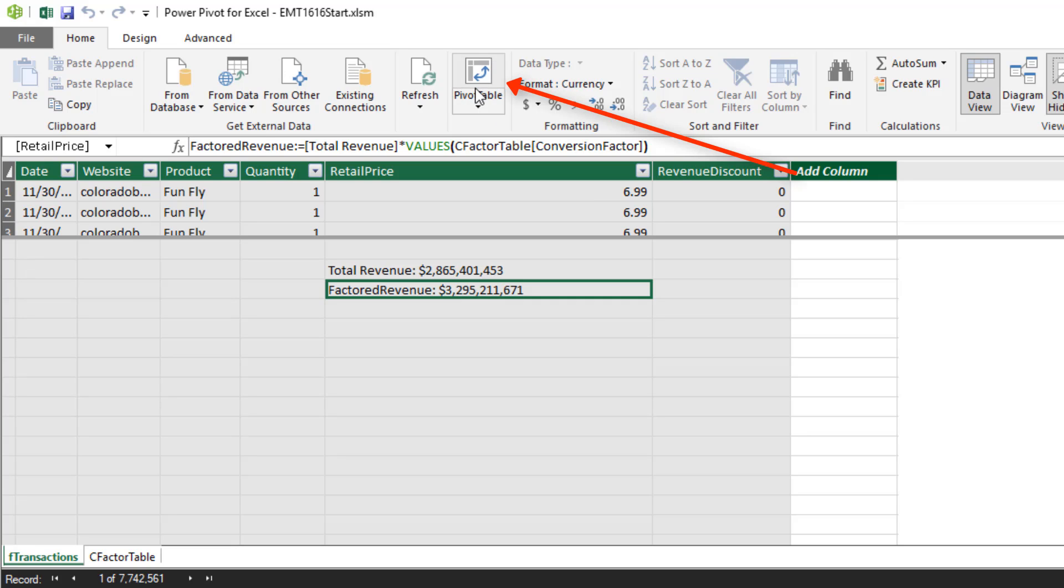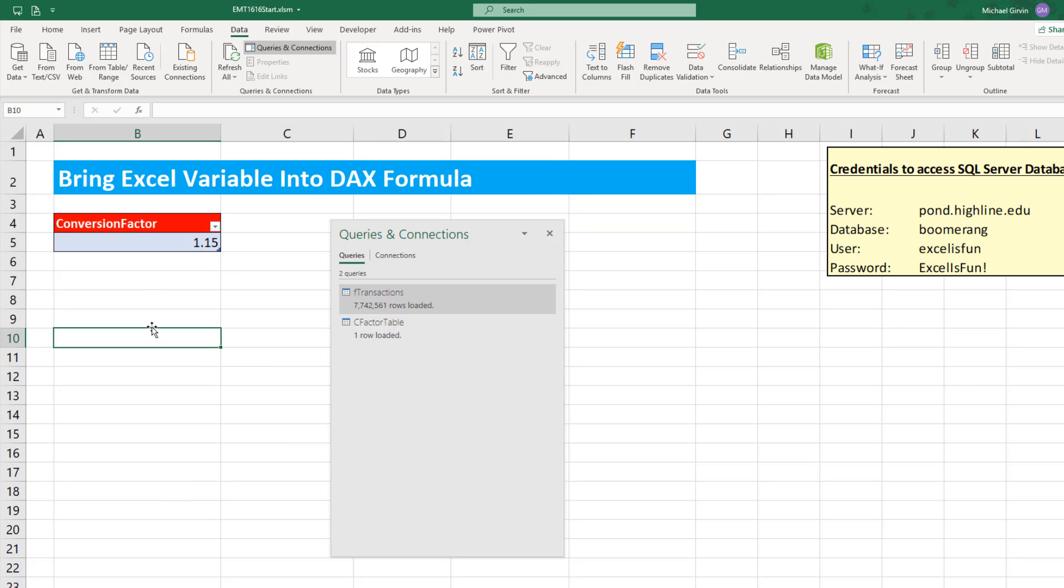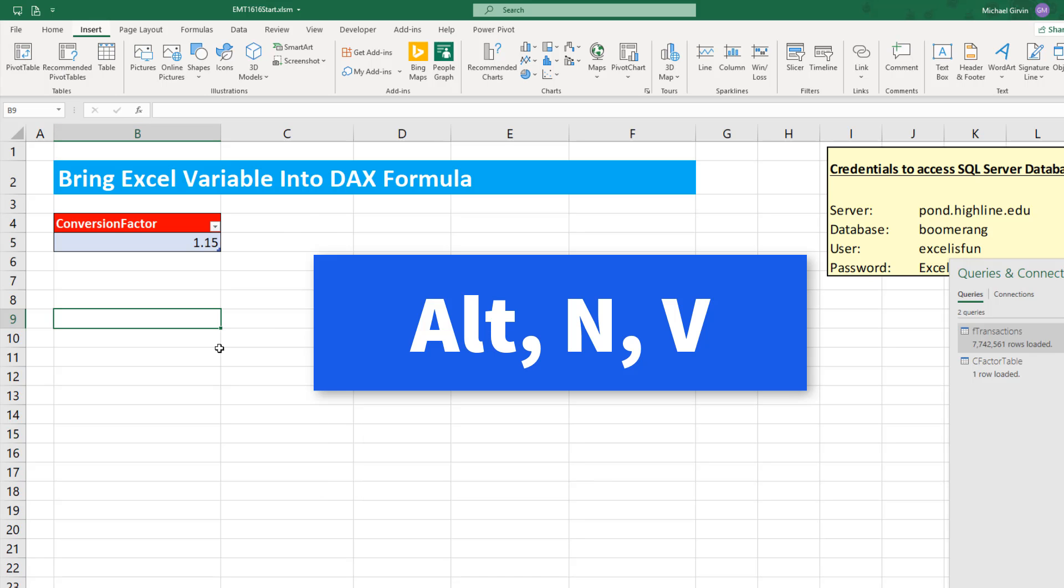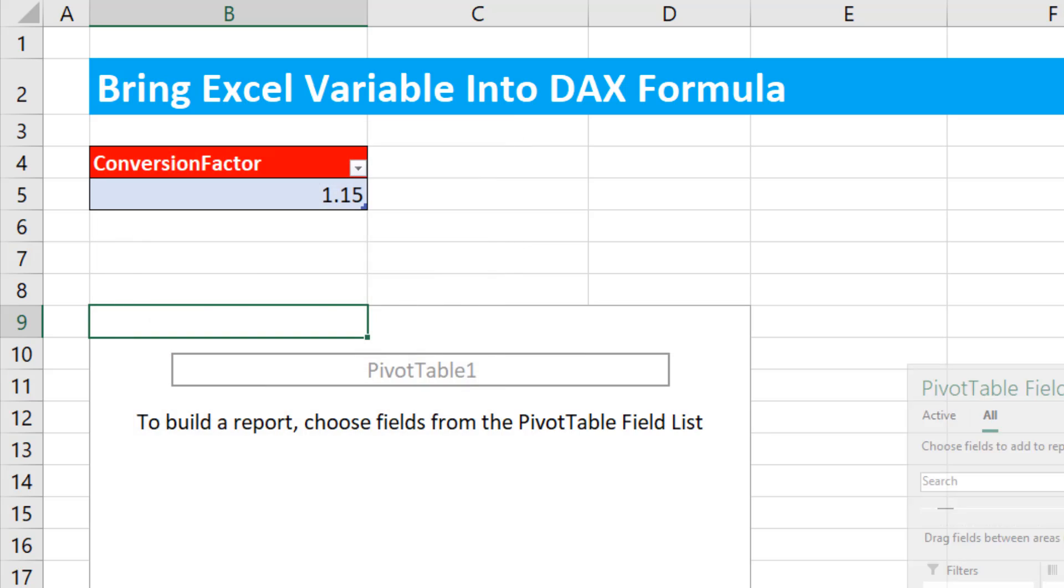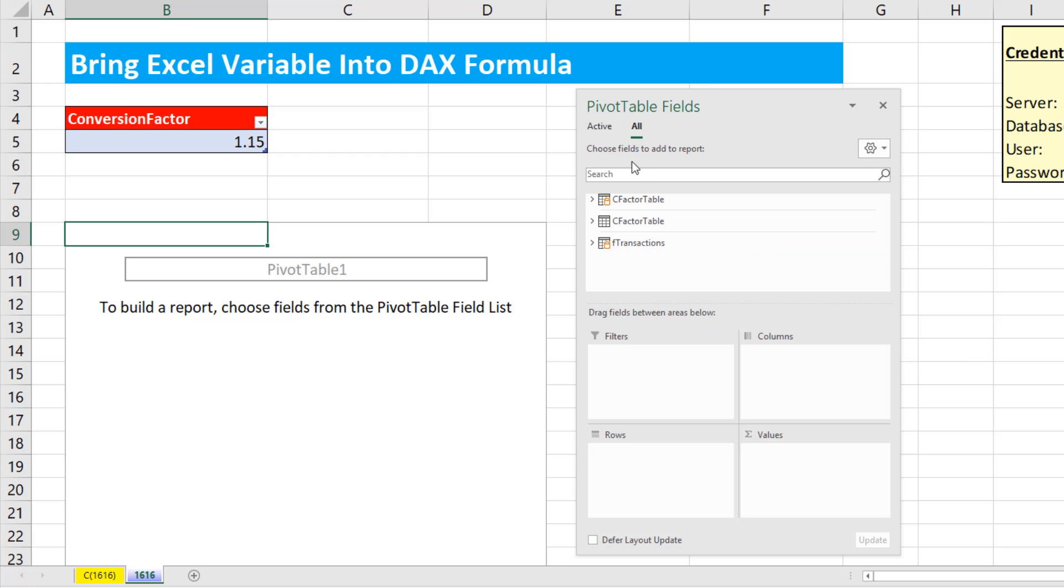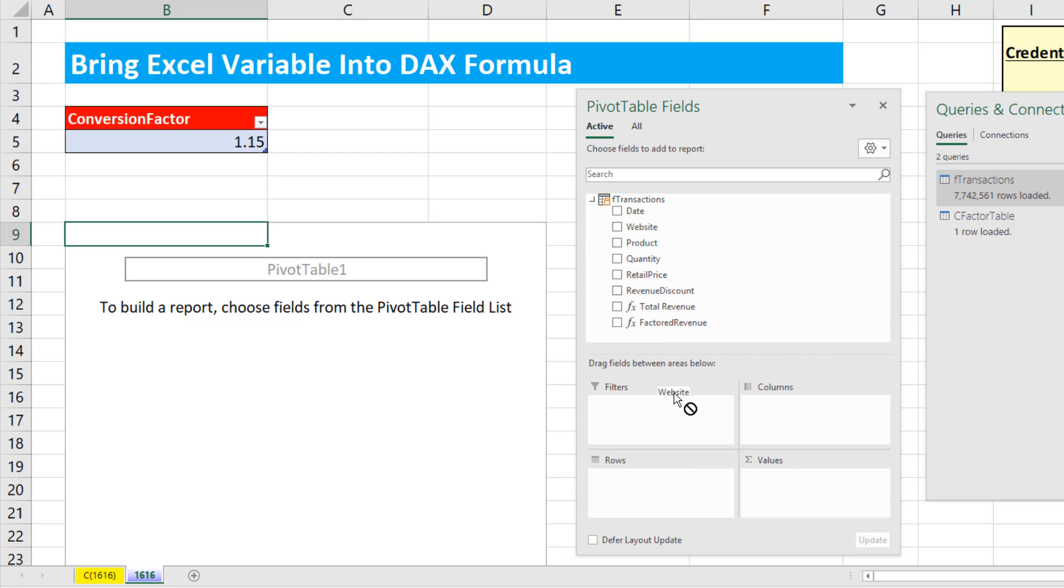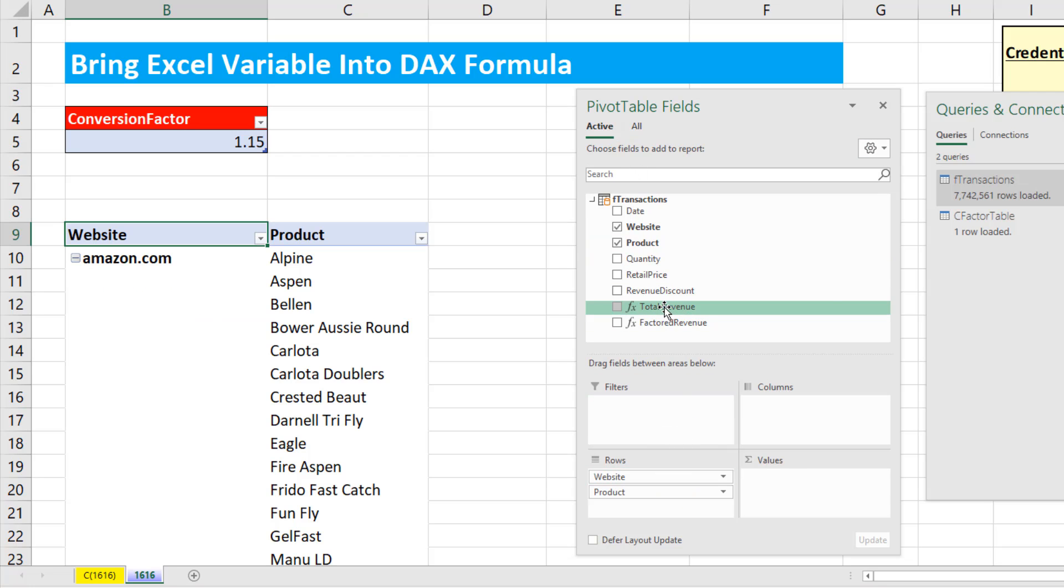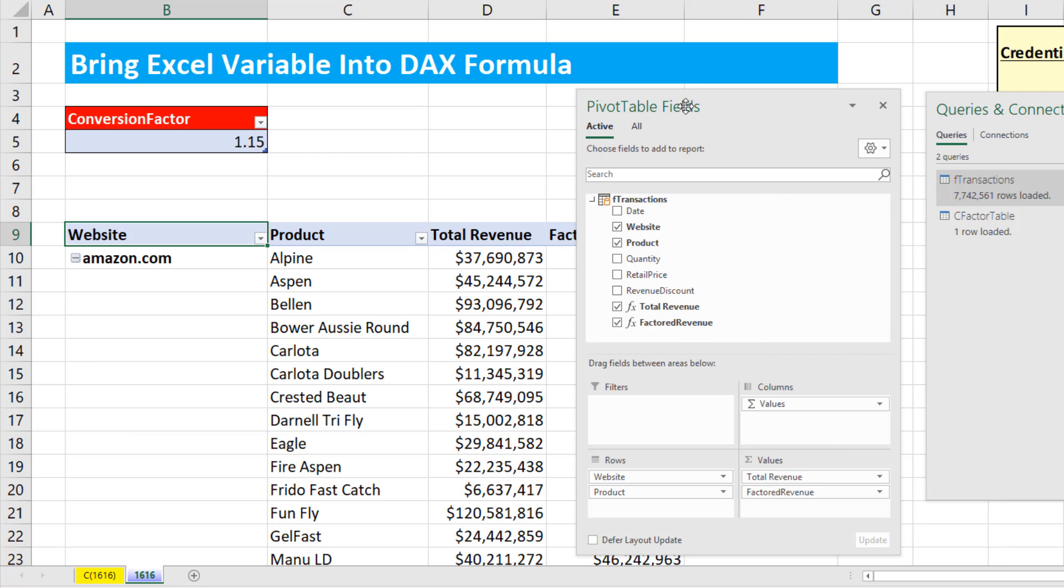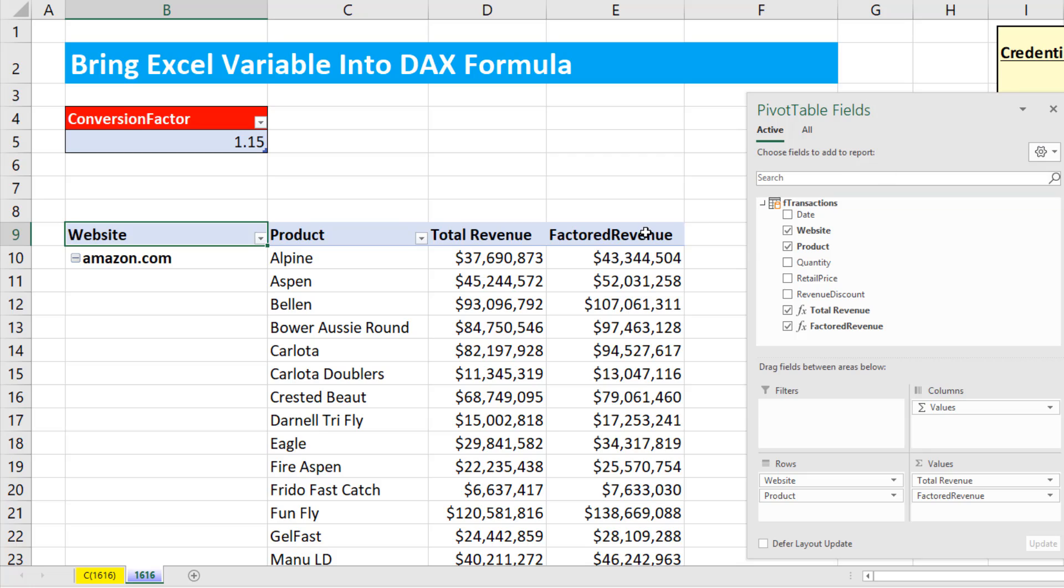Now I could click this button, and it will bring me over to the sheet, or I can simply click in the sheet. And if I go up to Insert, Pivot Table, or use the keyboard, Alt-N-V, it defaults to the data model because we have something in the data model. That's the correct cell. Click OK or Enter. There's our data model table. I'm going to right click, Show in Active tab, Website in Rows, Product in Rows, Total Revenue down to Values, Factored Revenue down to Values. That is amazing.